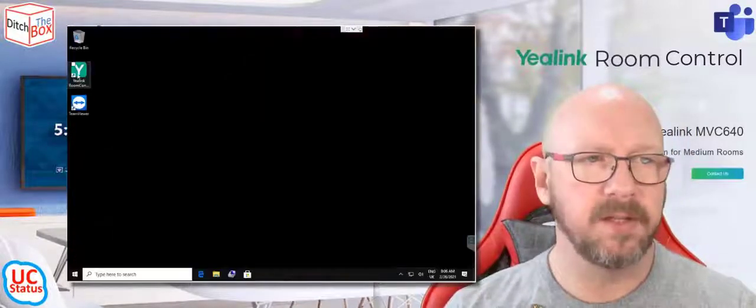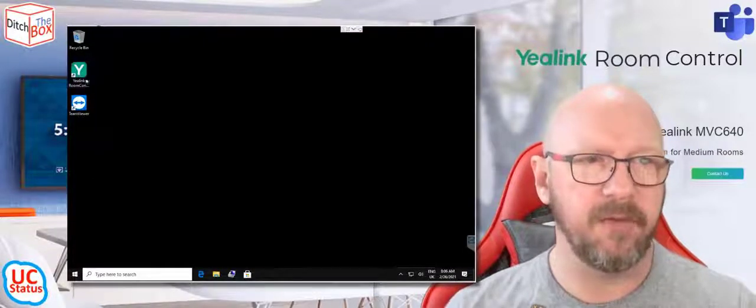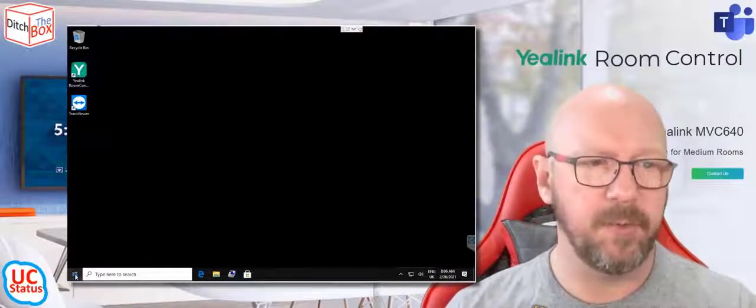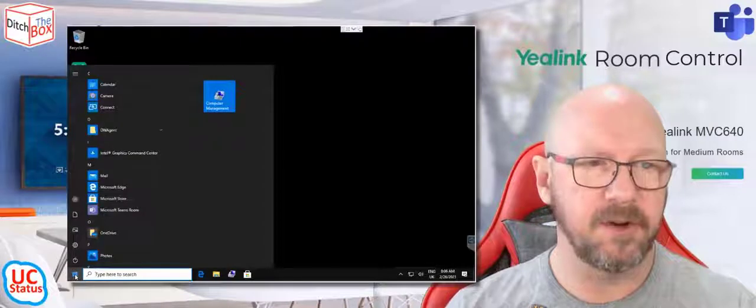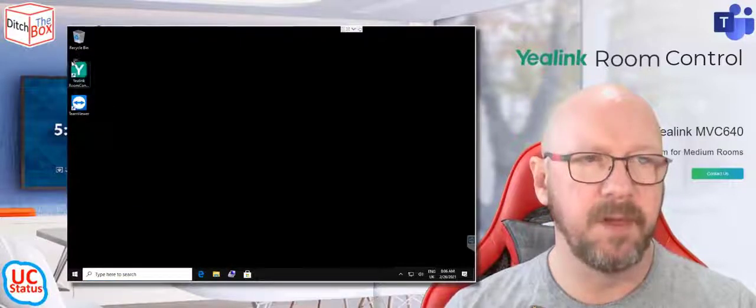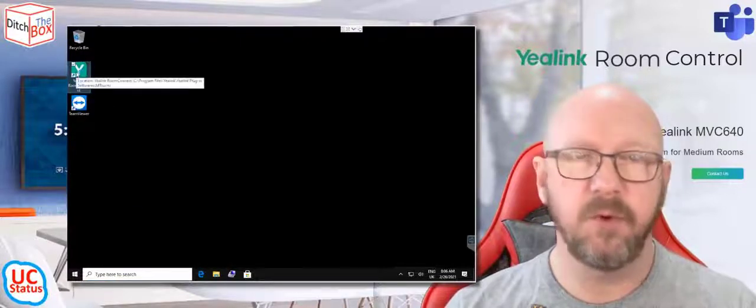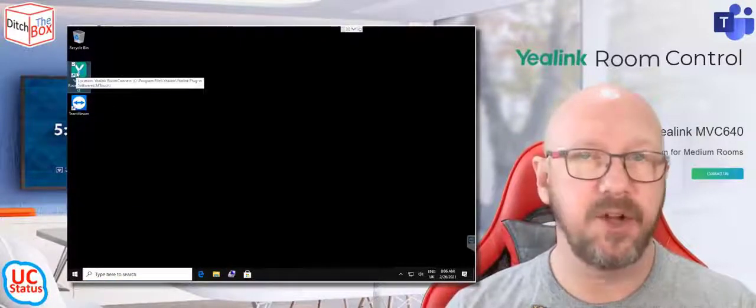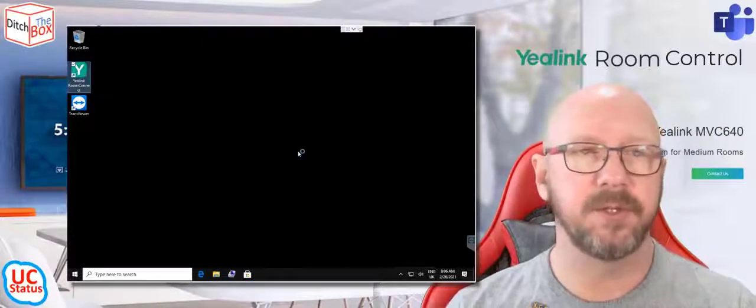So on the desktop, I've got an application. If you don't have it on the desktop or pinned to the desktop, you'll find it under the start menu. But it's the Yealink Room Connect. It's installed by default on all Yealink Microsoft Teams Rooms.